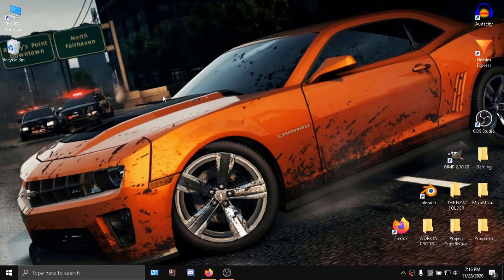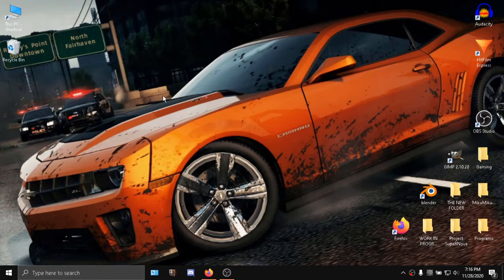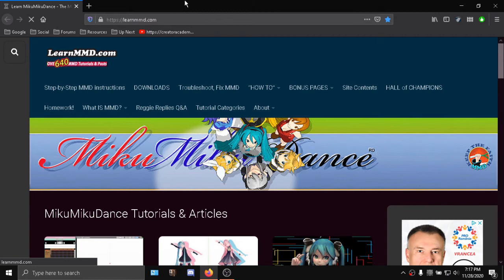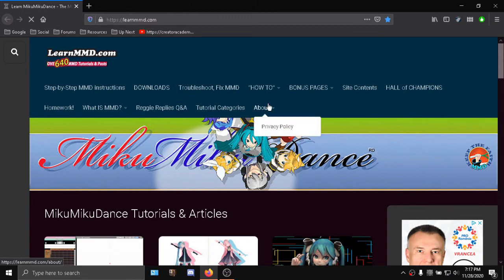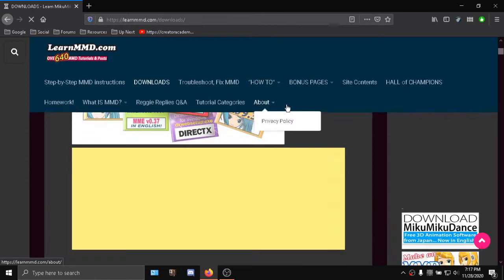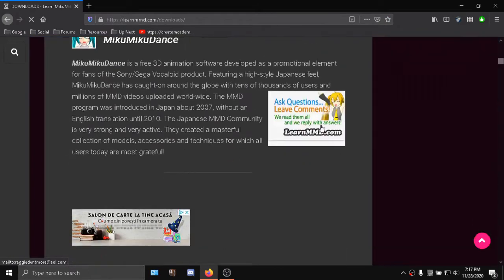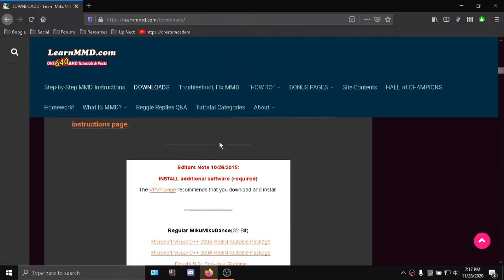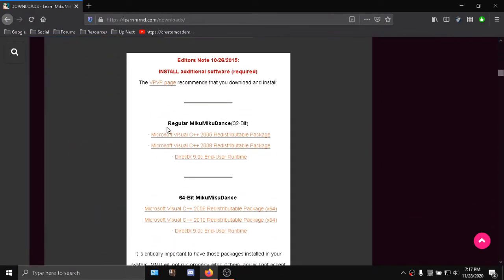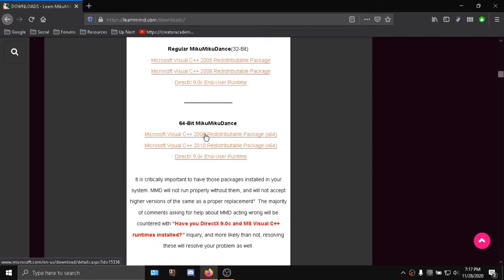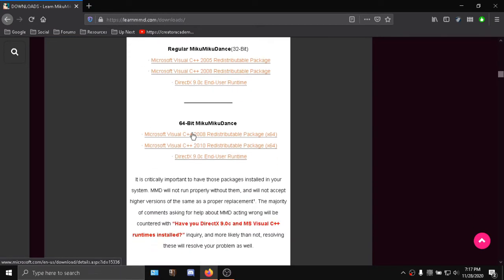What is it this time? I'm not going to get straight to it, but I am going to lead you to the Learn MD download page. Scroll down right here and reinstall all those redistributional packages or basically all of those runtimes that MD requires to run.